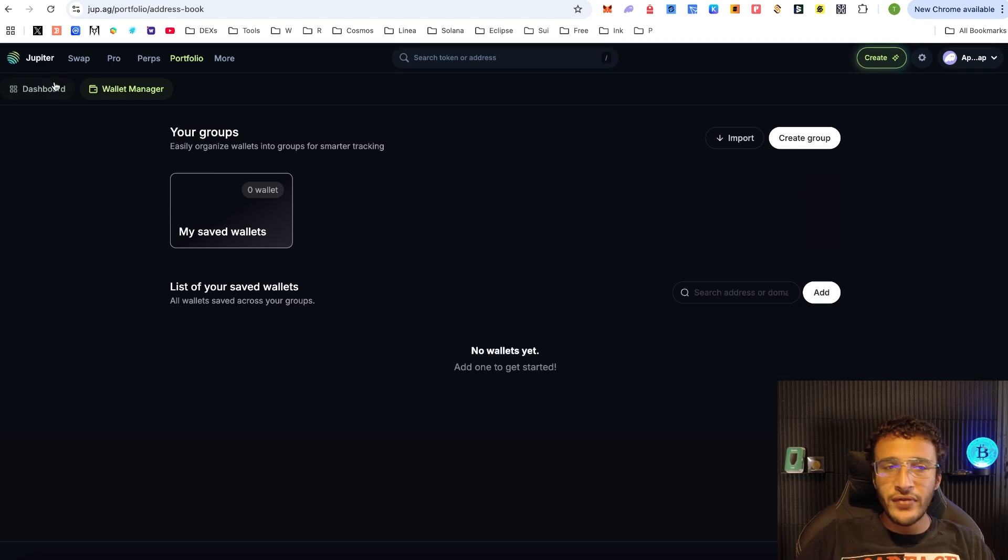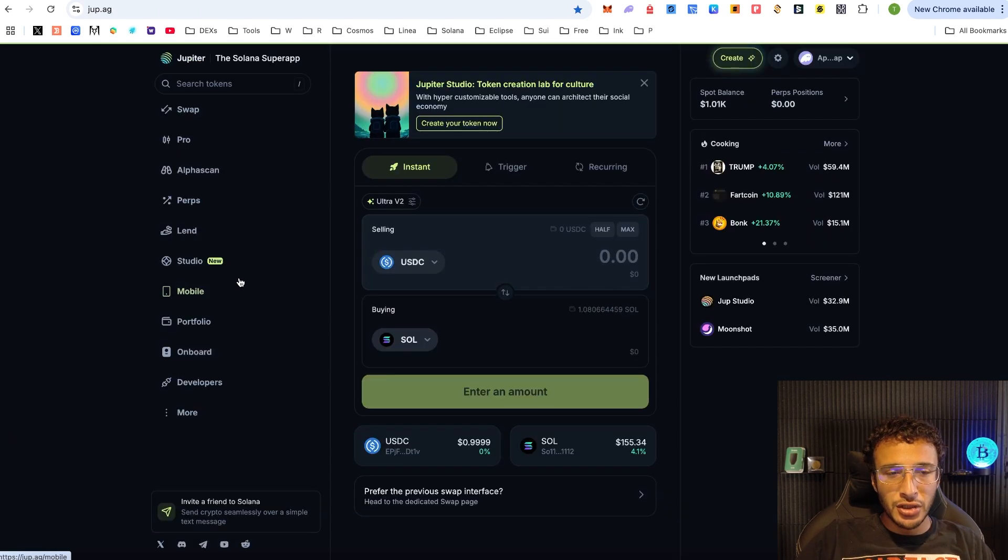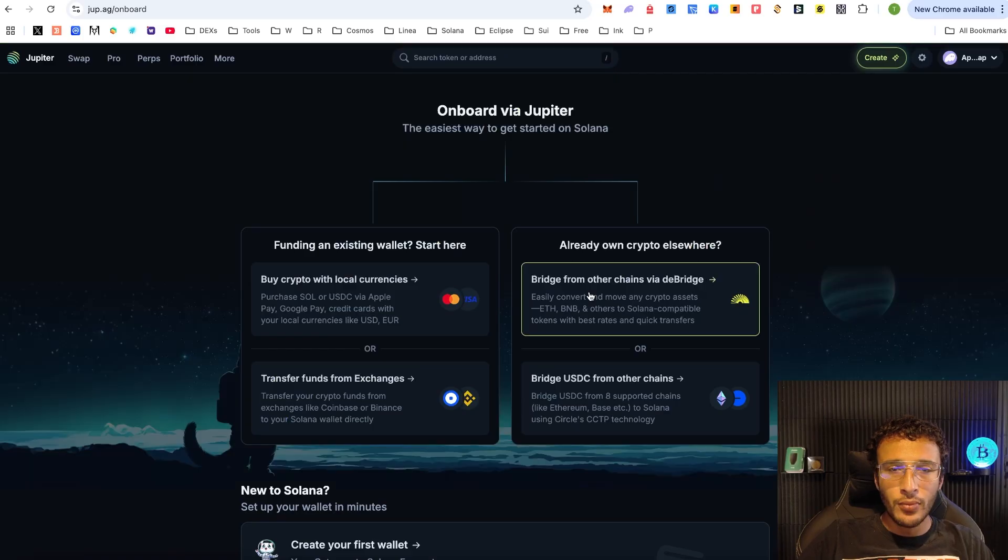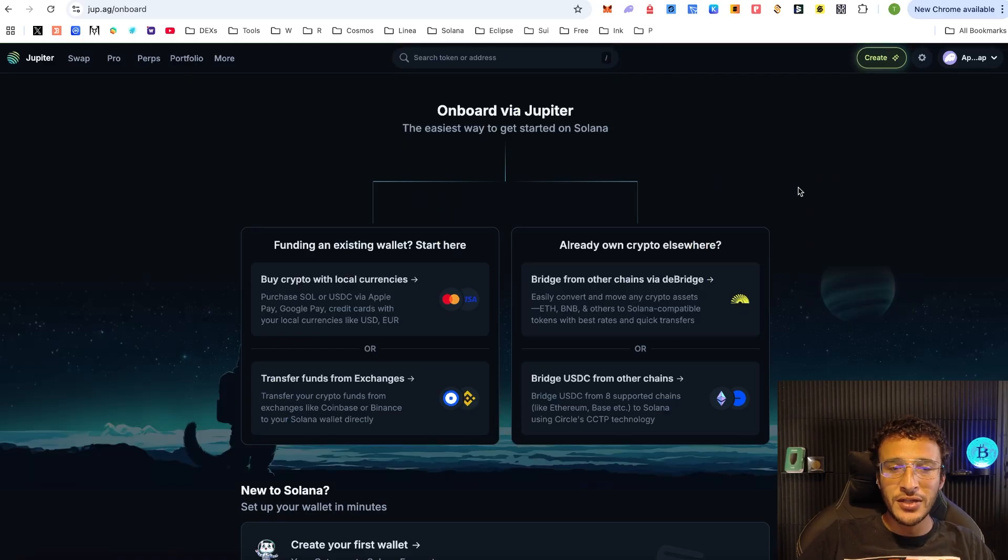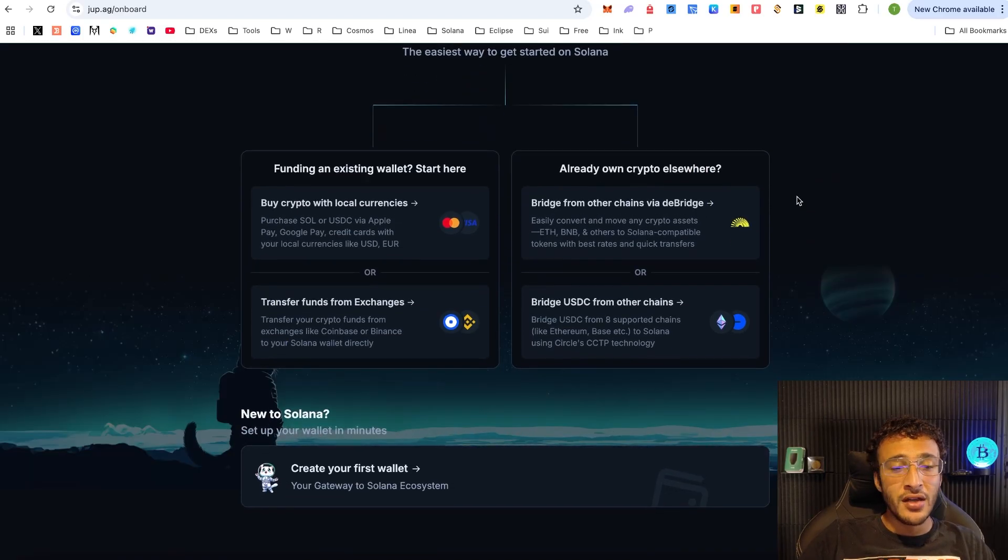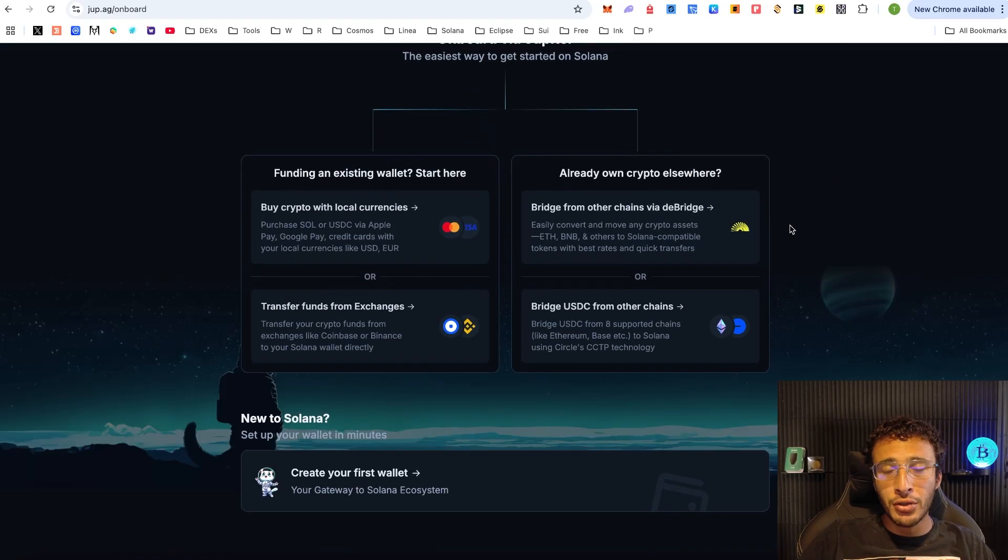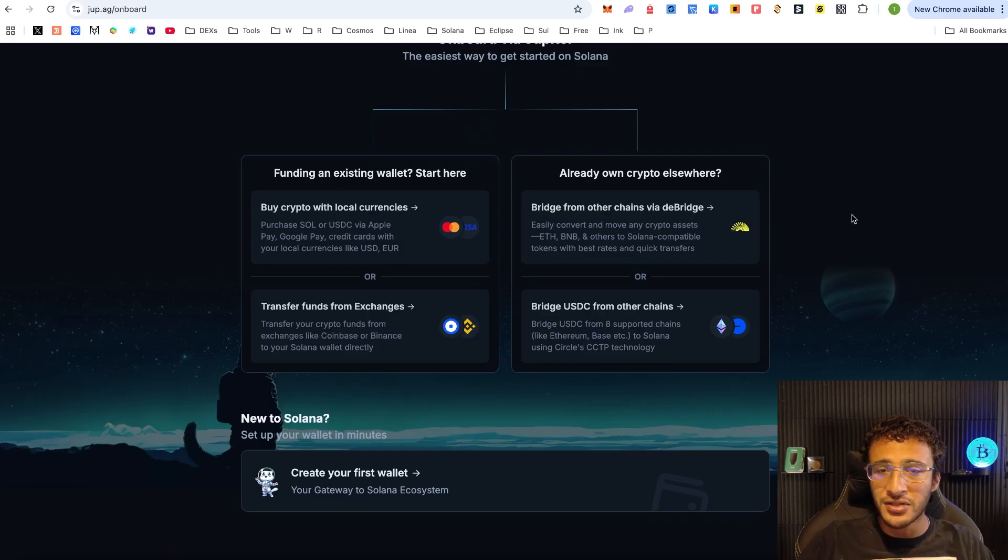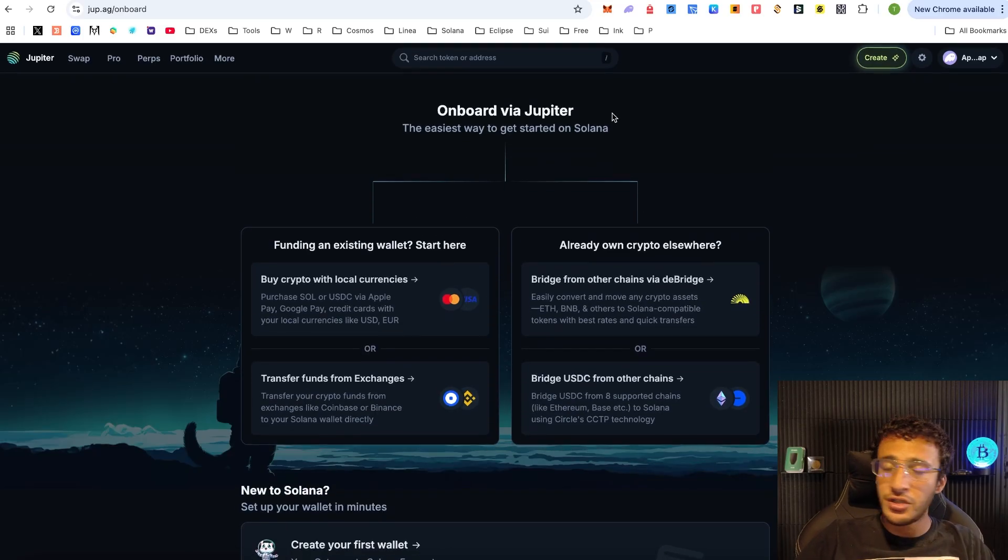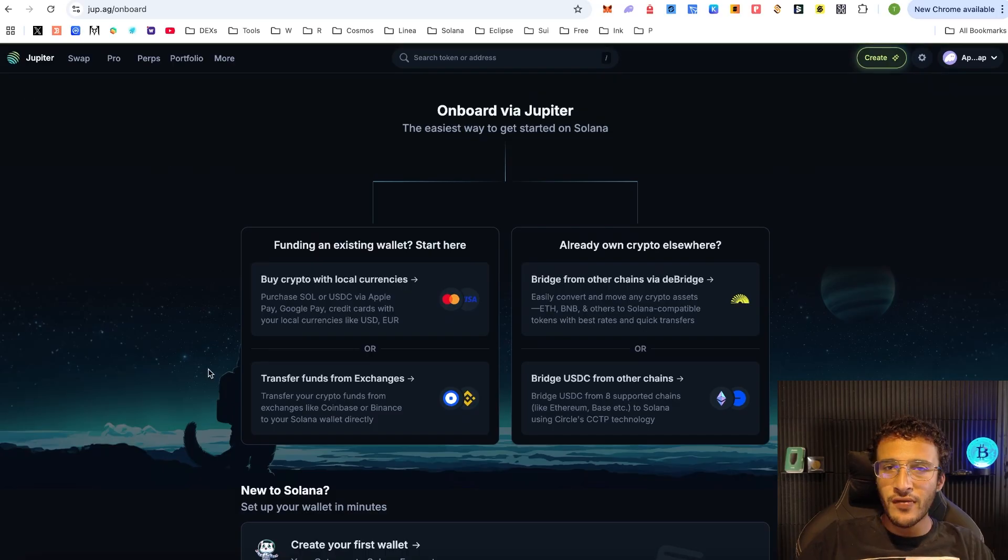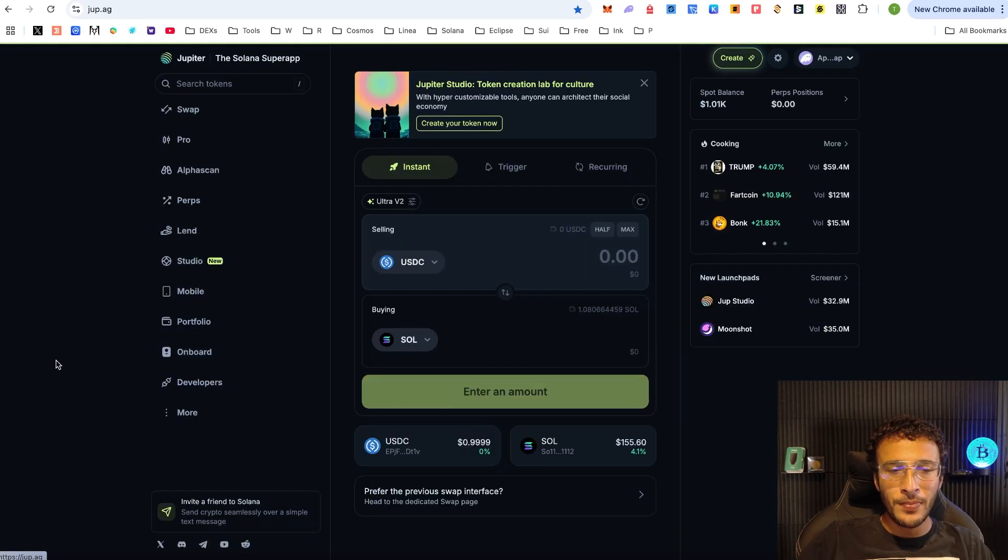Moving on, back to the super app hub. As we can see down below, we've got the onboarding section. This is the easiest way to get started if you are brand new. They will show you how to create a wallet and how to fund it with Solana tokens. But of course, you don't need to do this - we've got all the tutorials that you'd ever need on our channel.